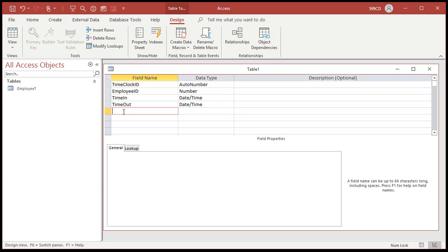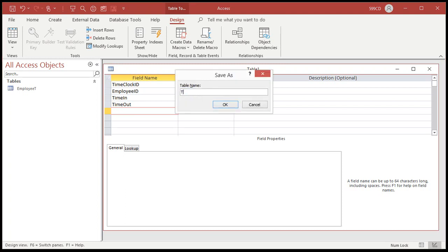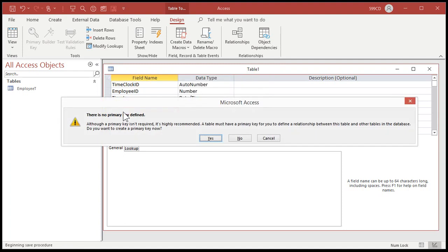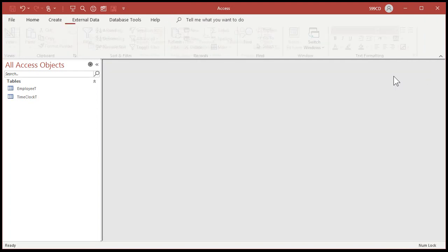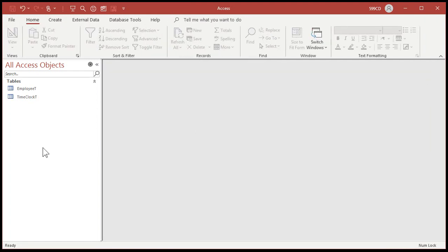You'll calculate that data in a query on the fly when you generate your reports. Let's save this as my time clock T for table. And if you're not sure about my naming conventions, I use T for tables, F for forms, Q for queries. I cover that in my Access Beginner 1 free class. That's on my YouTube channel and on my website.